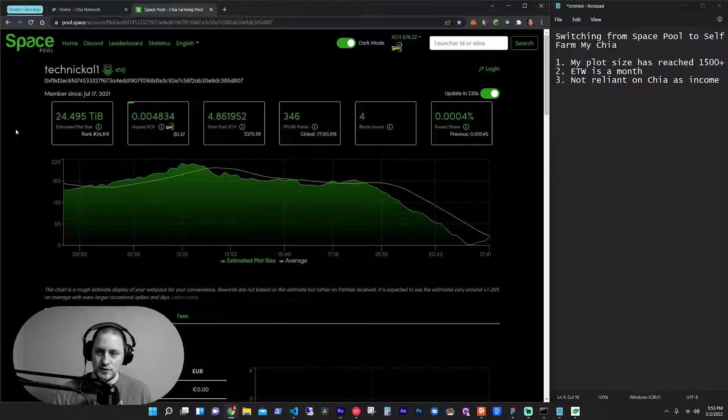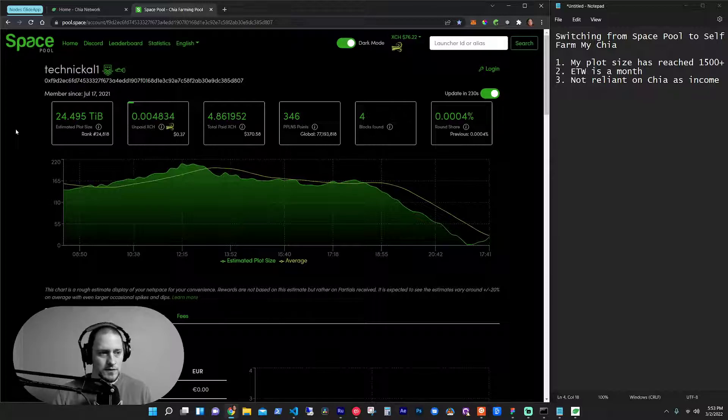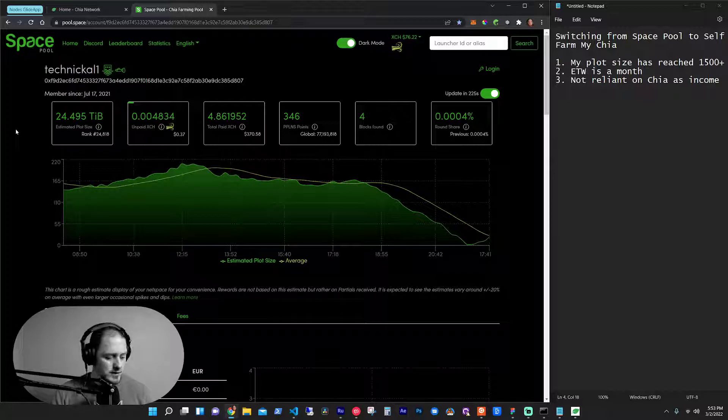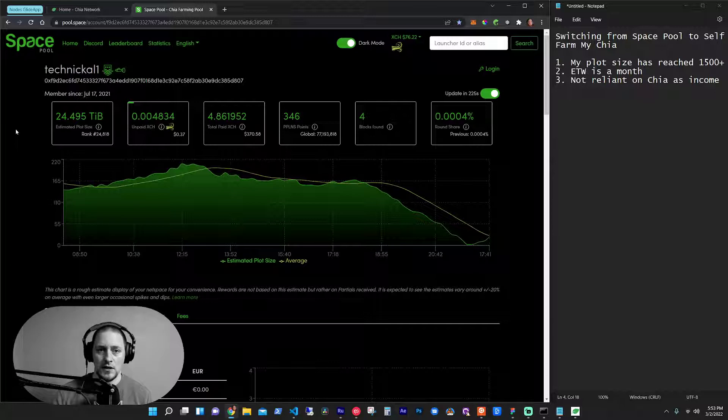So today we're going to talk about Chia and how I'm switching from Space Pool over to self-farming my plots because of a few things. So I'm just going to get right into it.